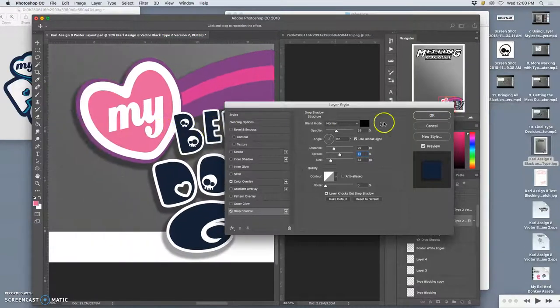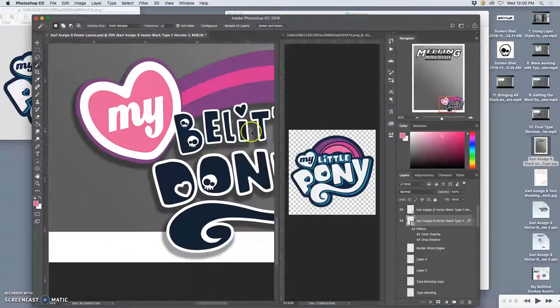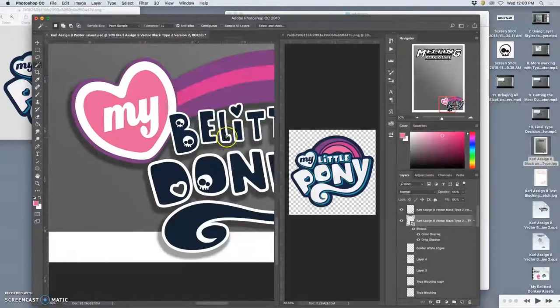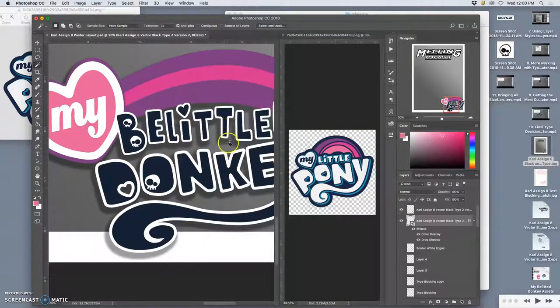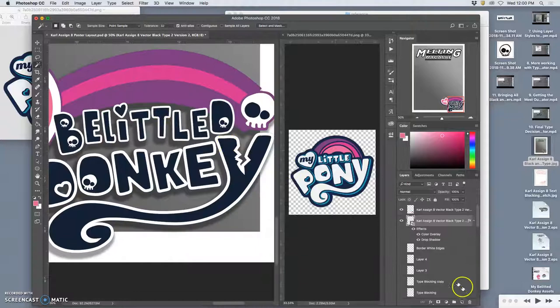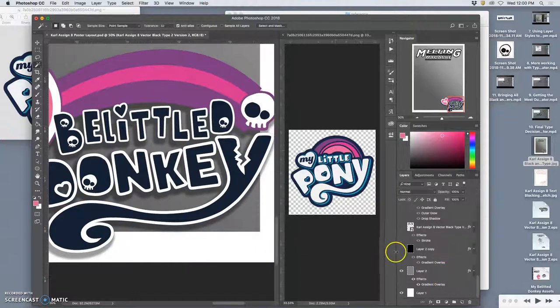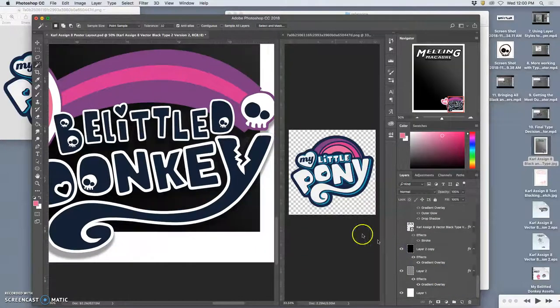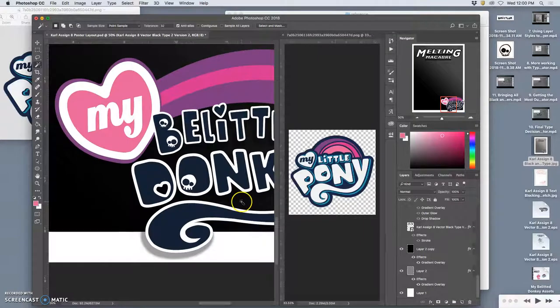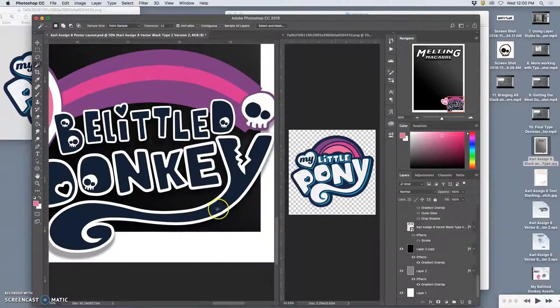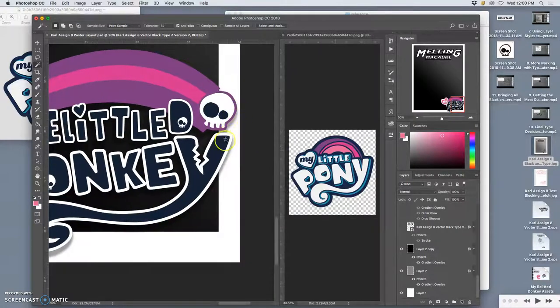Now, whatever background I use, besides gray, that drop shadow will help, right? Unless it's a black background, and then the drop shadow, you can't darken black, but it still helps on the edges.